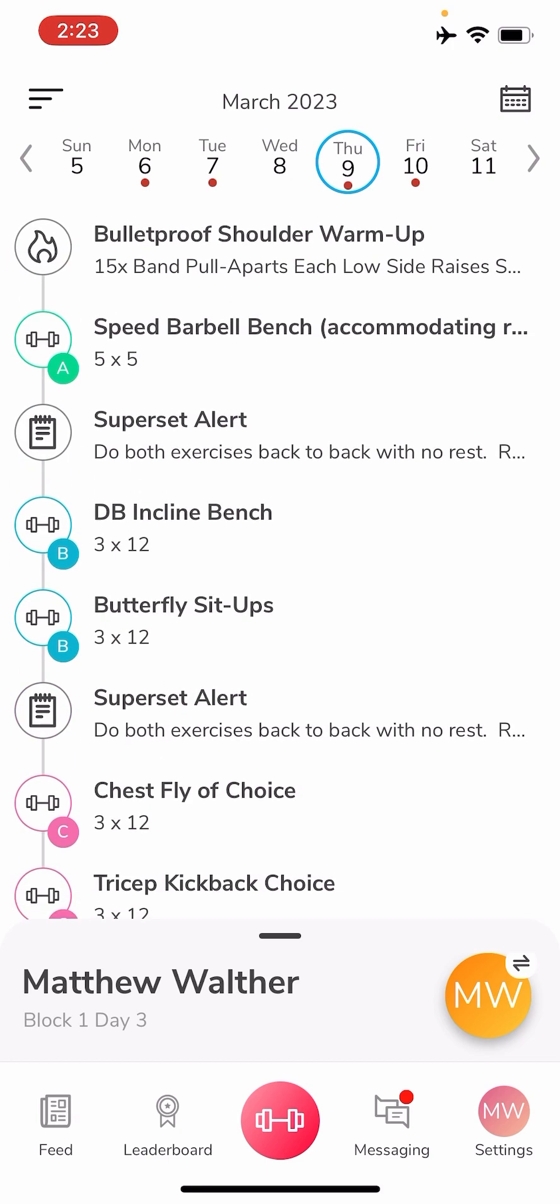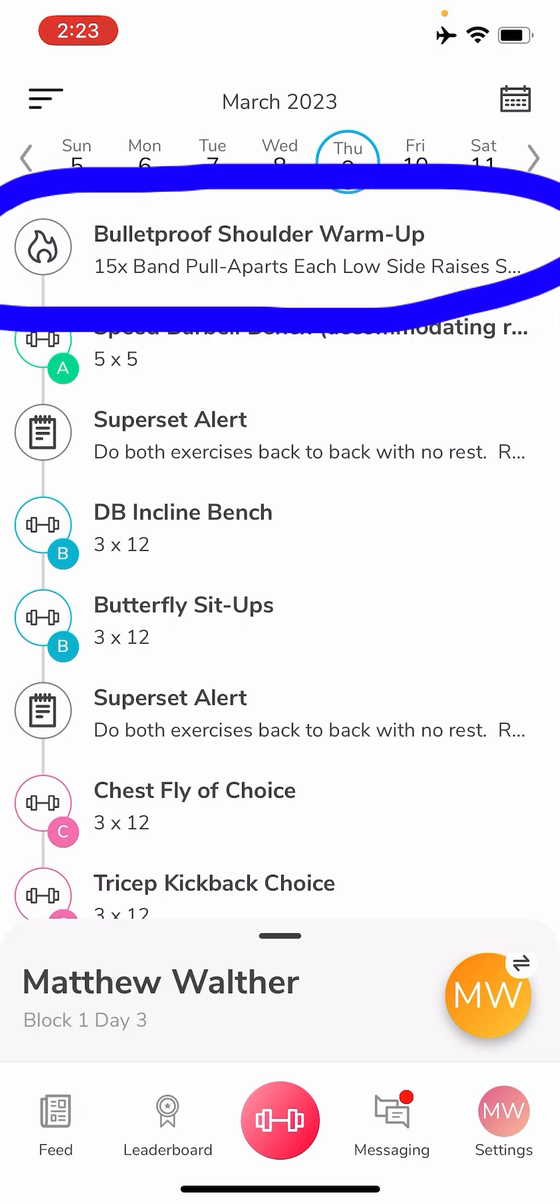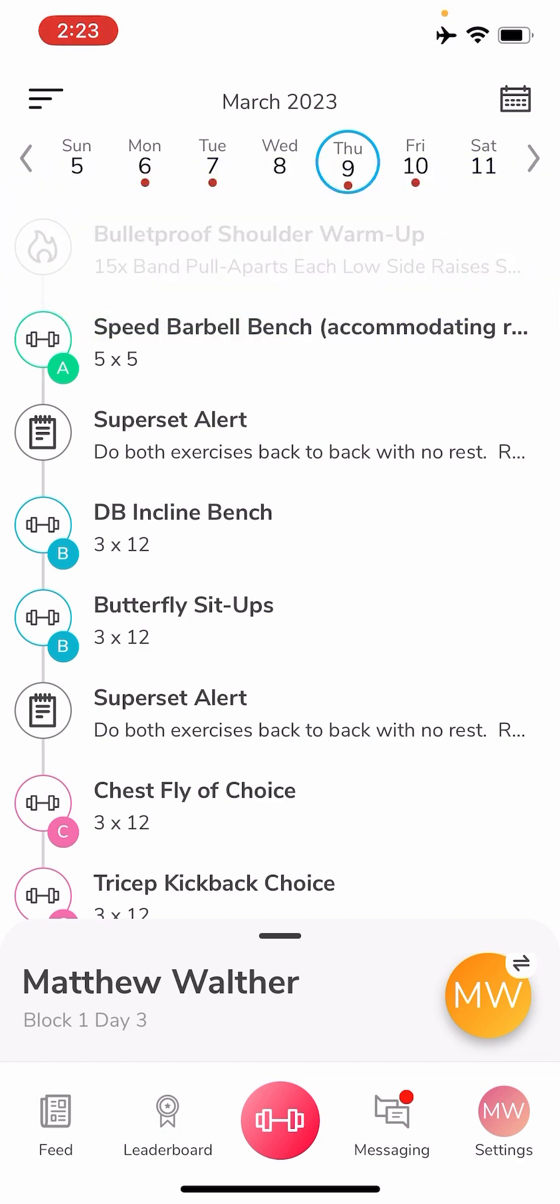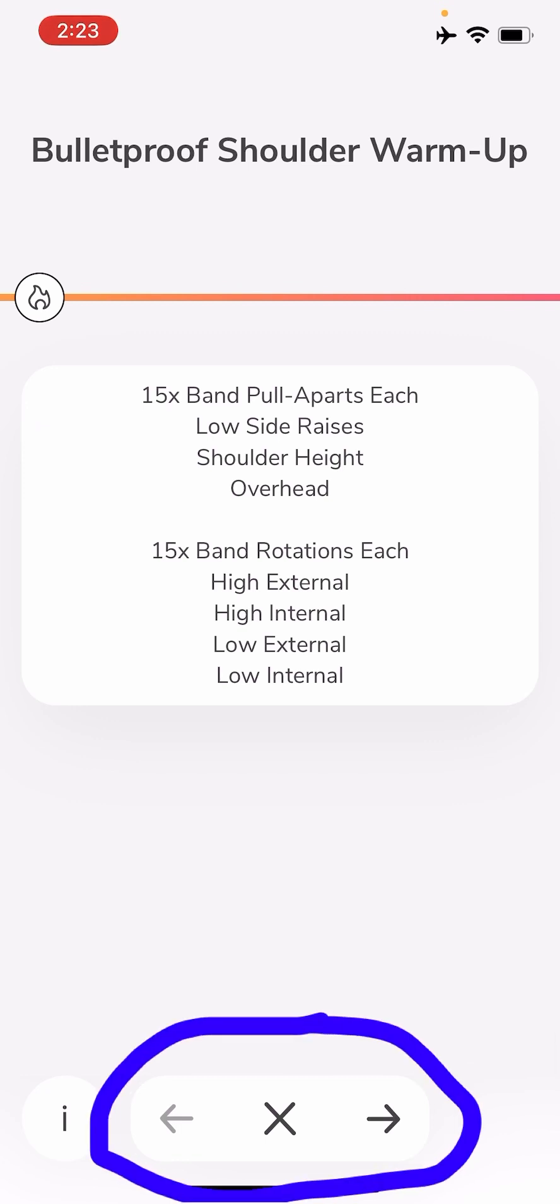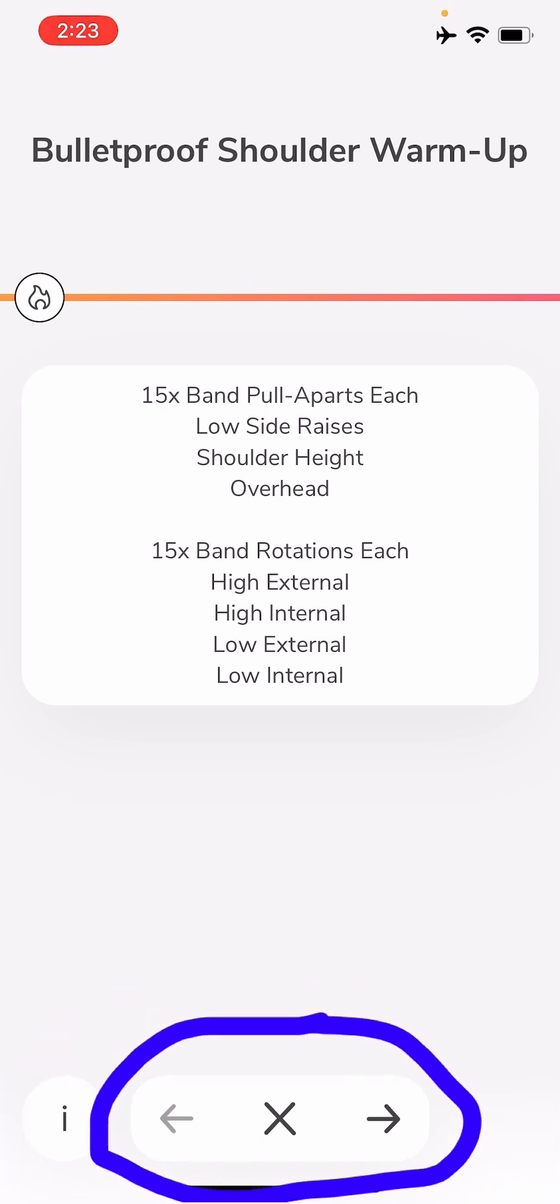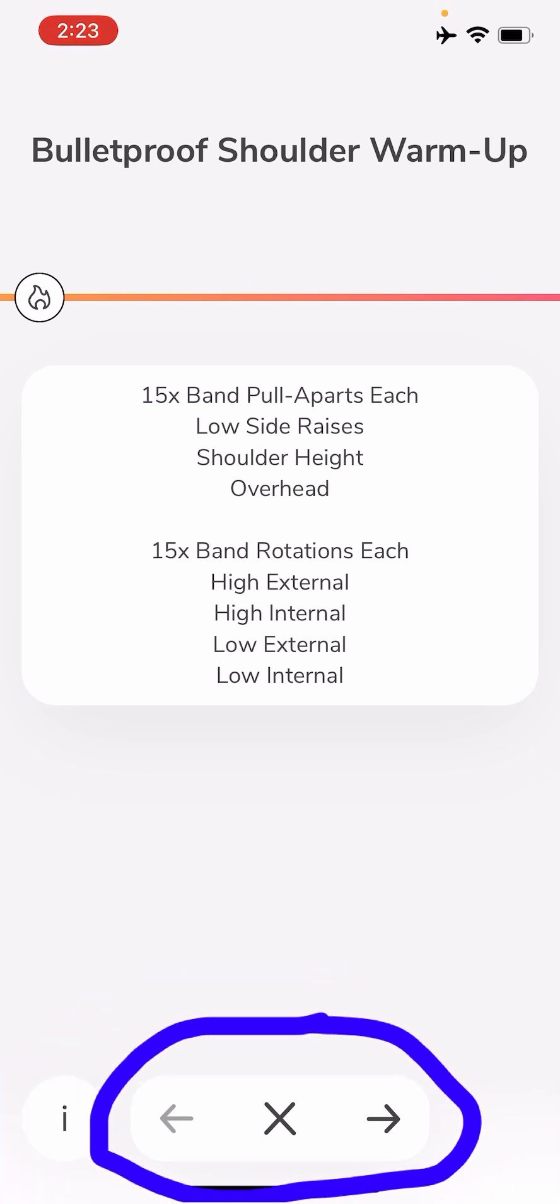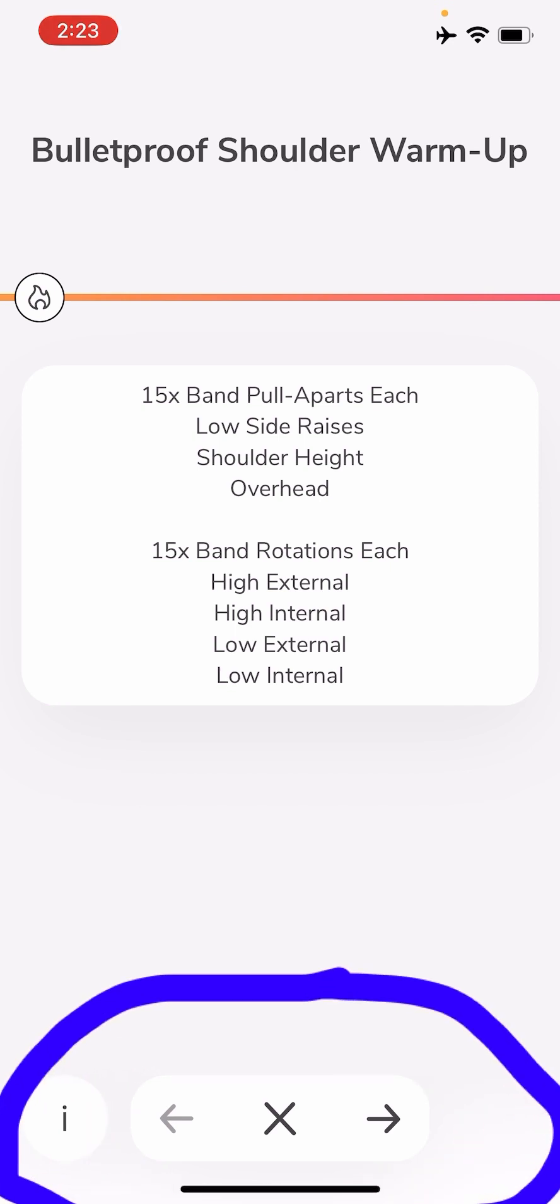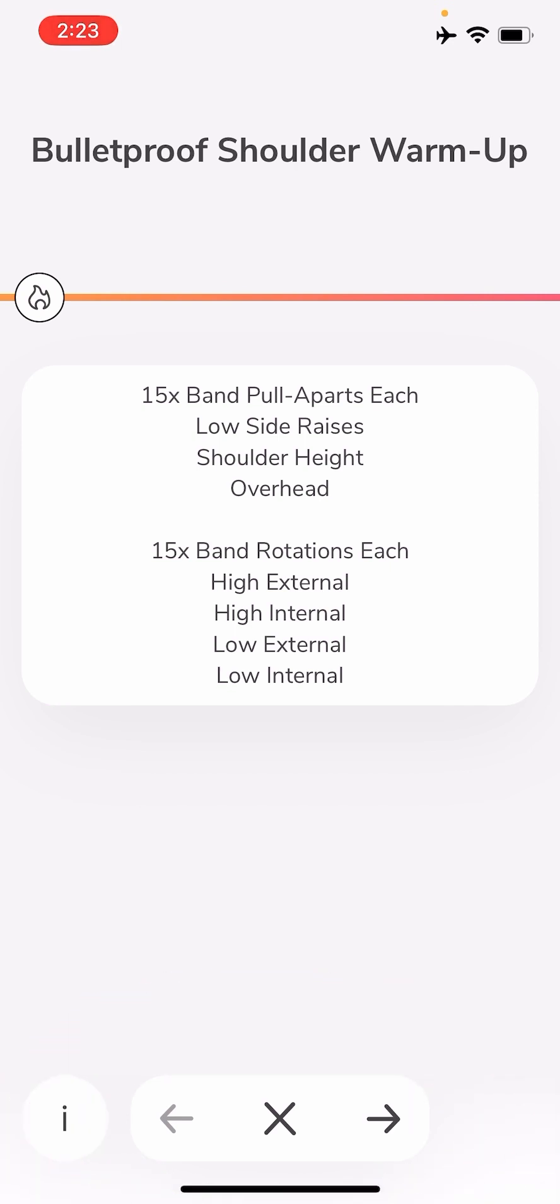If we start at the top with our warm-up, you click the bulletproof shoulder warm-up. It's going to take you into exactly what you have to do, and there's nothing you have to enter for this, you just have to do it. At the bottom you'll see an X or an arrow. If you exit out it'll take you back to the full workout. If you use the arrow it'll take you to your next exercise or note or whatever you have in your workout.